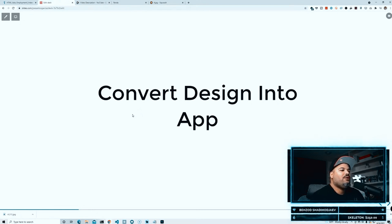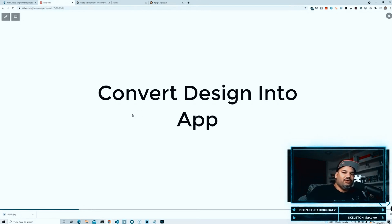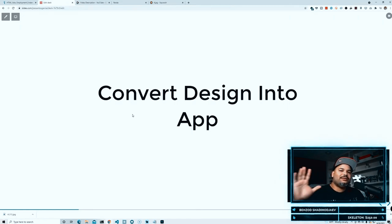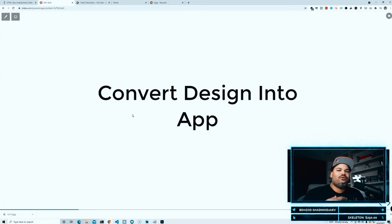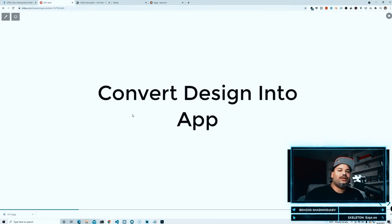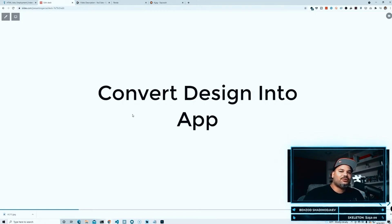If you are a web developer, it is expected of you to be able to take a design created by a designer and then from there convert that into a real life website or a real life web application. Meaning that you need to be comfortable with HTML and CSS, and then from there of course you need to know JavaScript to add any type of interactions or interactivity throughout the whole application.